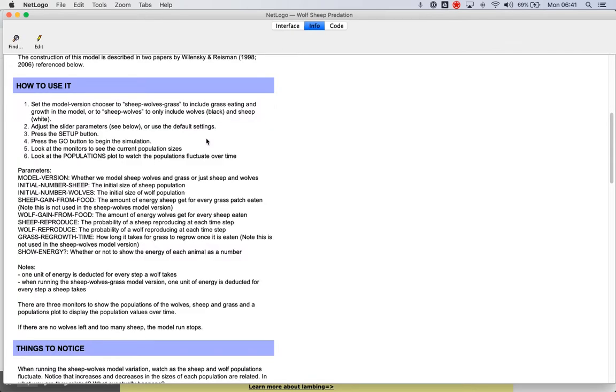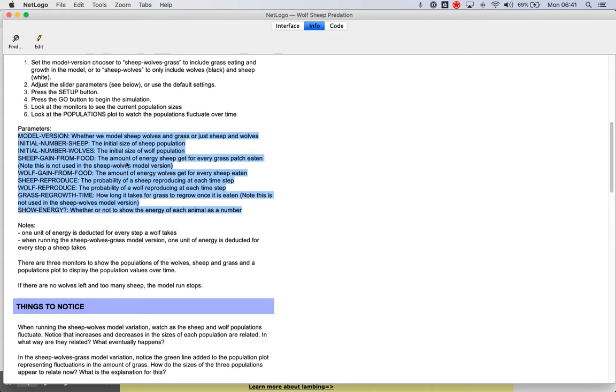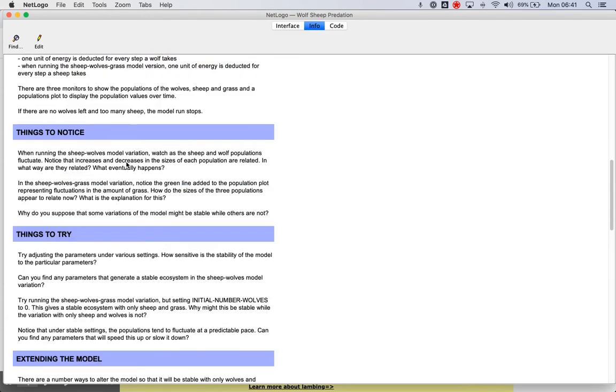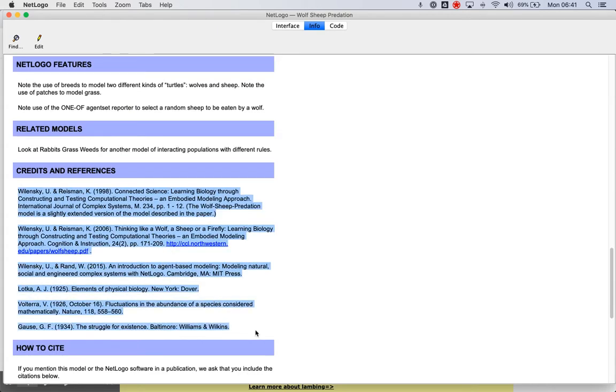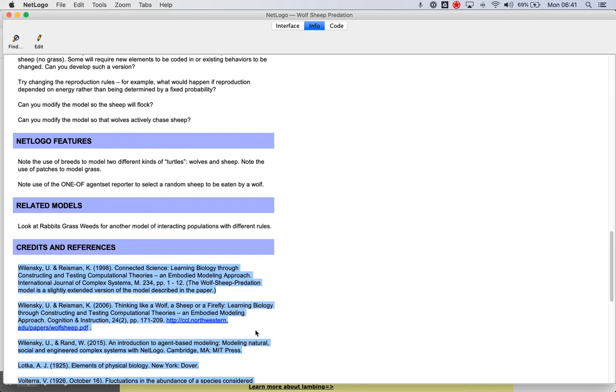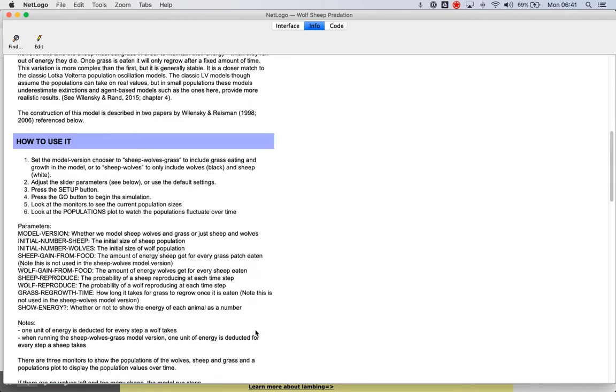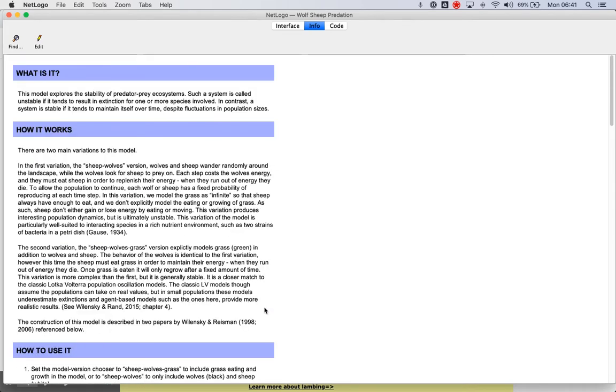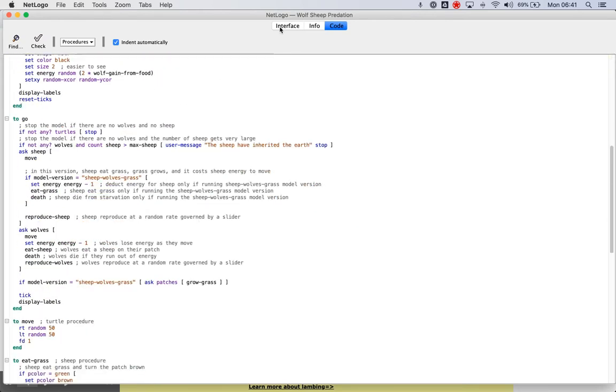And if you click on info here, you can see that kind of lays out the parameters, okay, so what those actually mean. It also gives you credits and references down here that may give you some good spots to start looking at. And if you're really into code, you could actually go into the code and change it yourself, but that's beyond me.